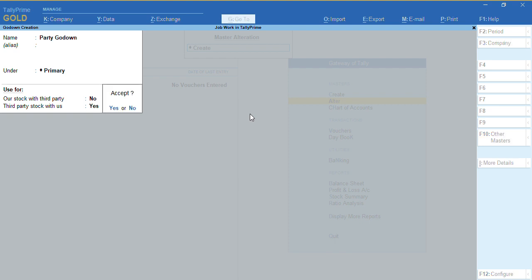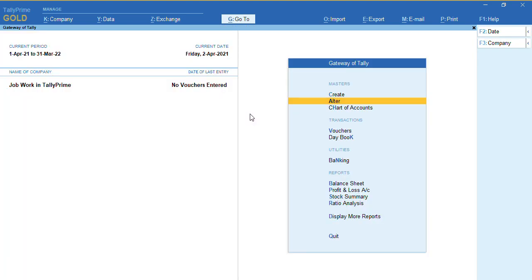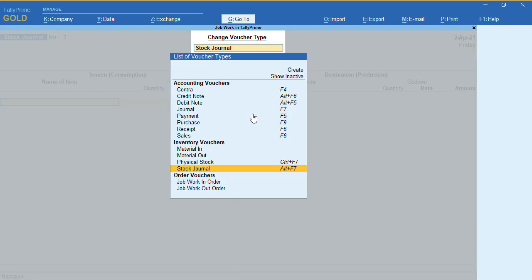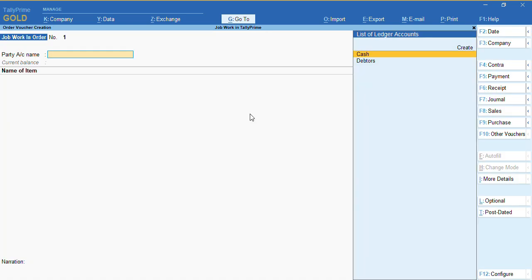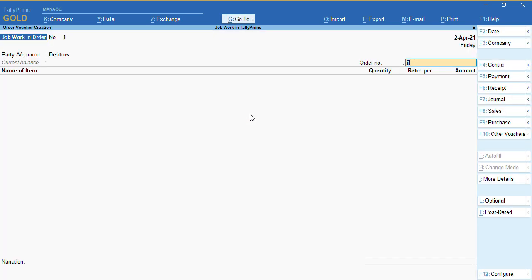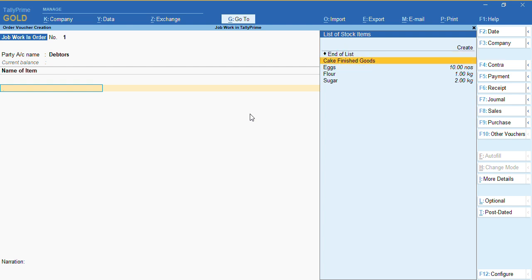The first voucher we are going to record is Job Work In. We'll go to Voucher, press F10, and select 'Job Work In Order'. We'll select the name of the party and the order number will be filled in. I have already created some of the stock items for which I am going to take a contract.